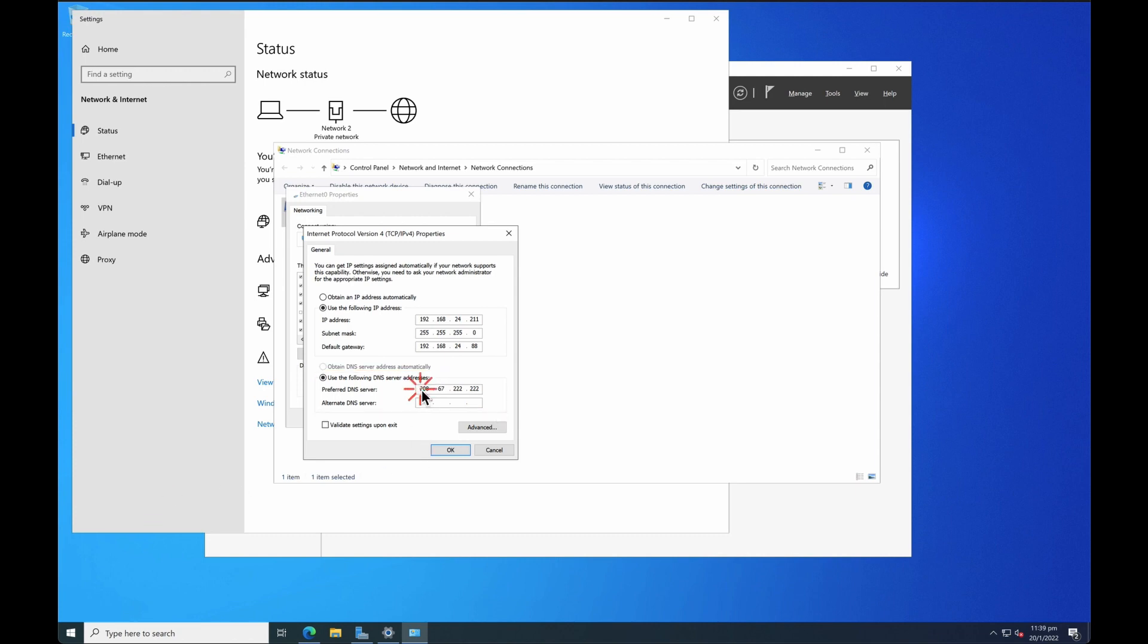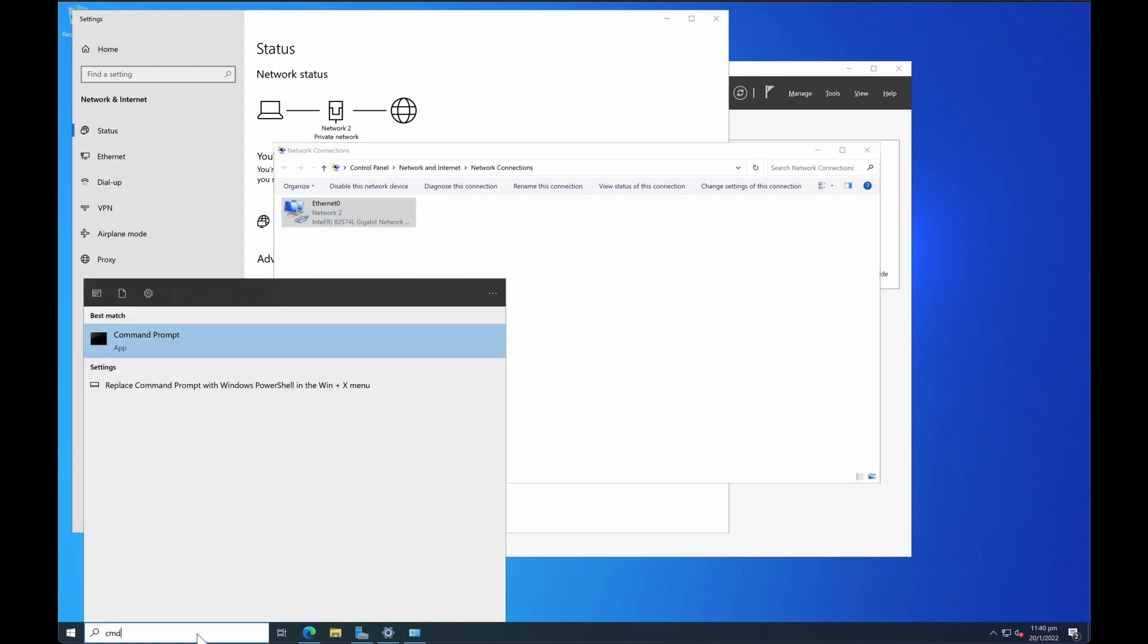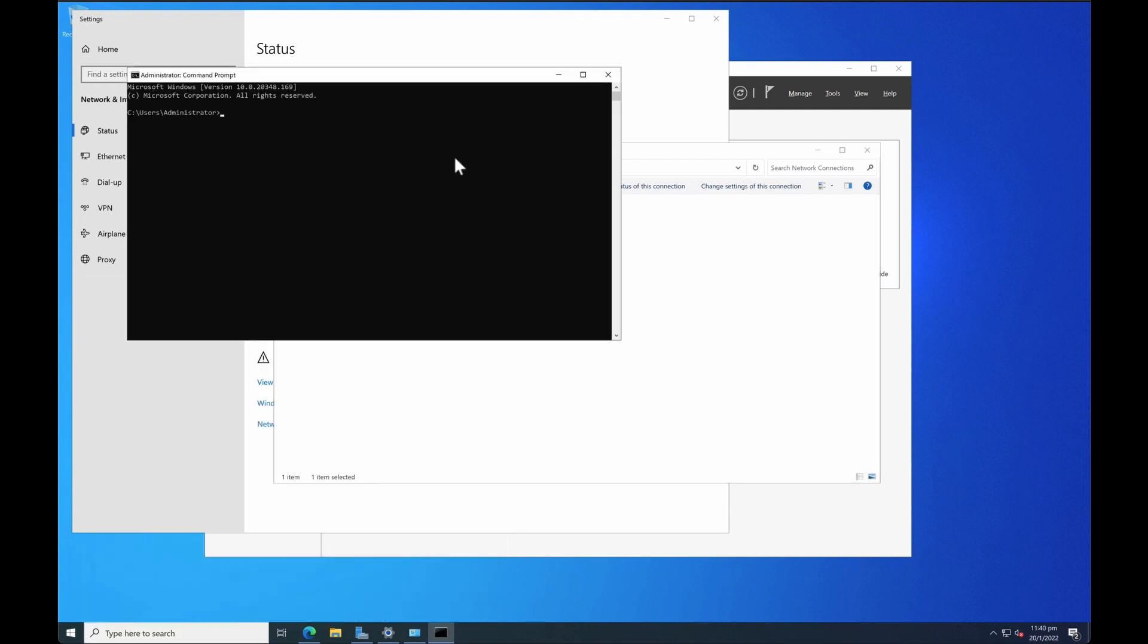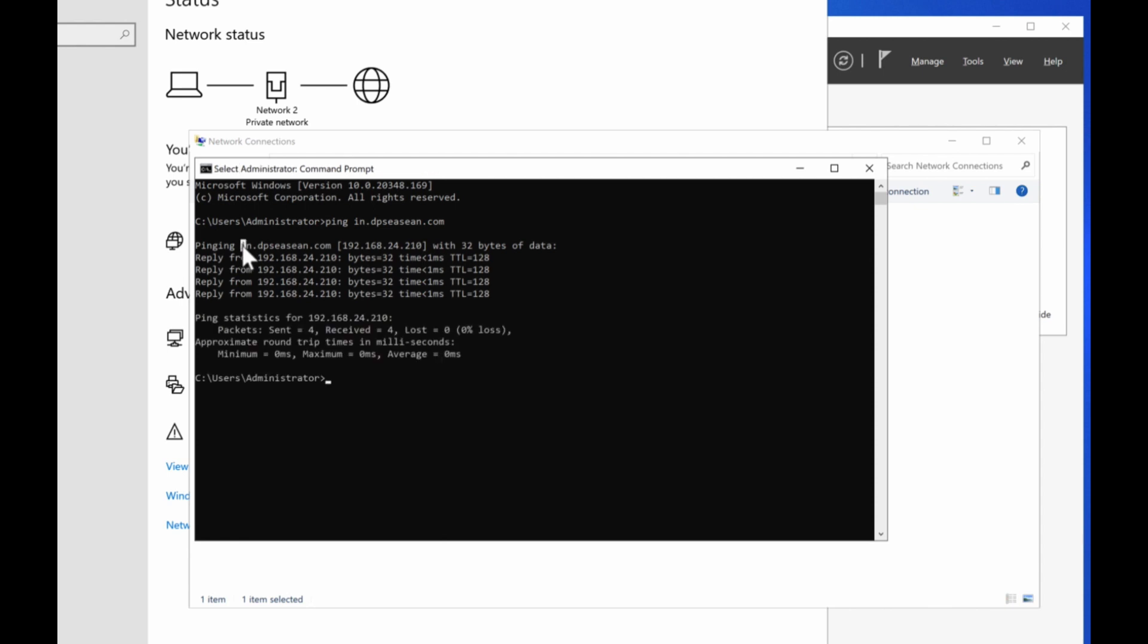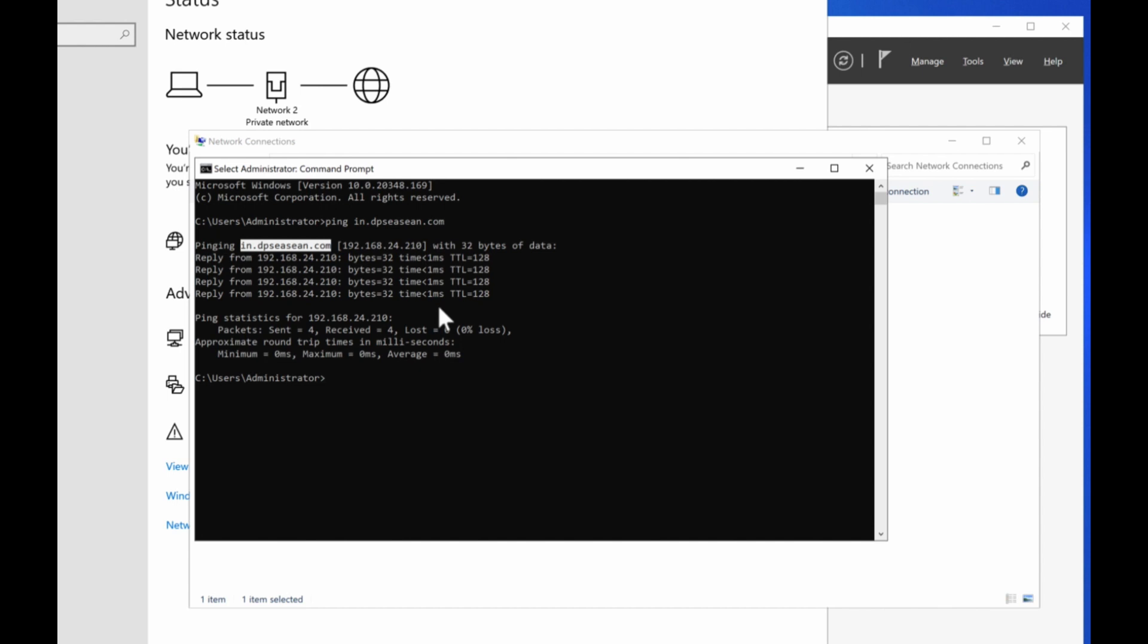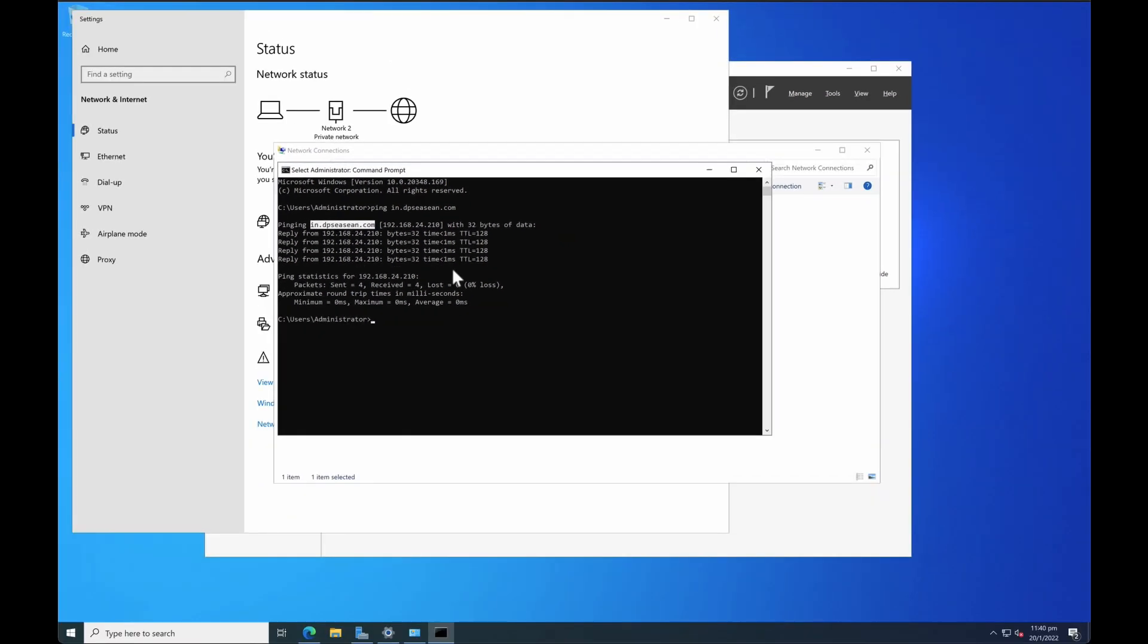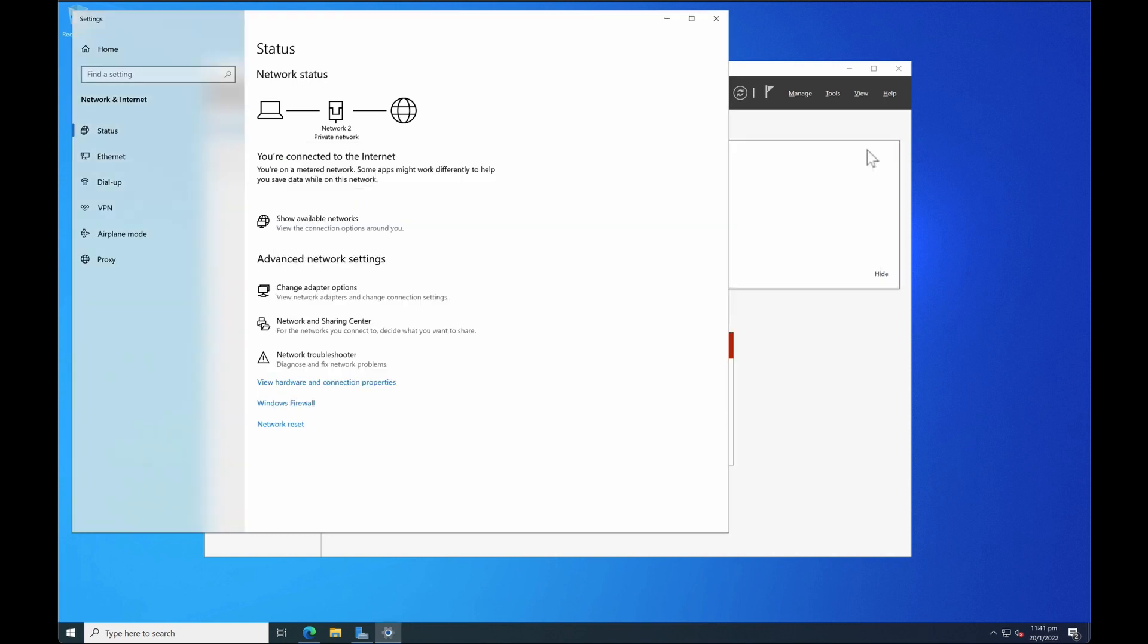So what I'm going to do is to point the DNS to my primary domain controller which is also my DNS server. So it's 192.168.24 and the primary domain controller is .10 for this lab setup. So once you're done with that click on okay and then click on okay. Now to do a quick test what you want to do is to just open up your command prompt and then let's try and ping the domain. The domain that I'm trying to add to is in.dpseasean.com. You can see that when I ping the domain it actually resolves. So once you see that it resolves means that you're good to go to configure the addition of your server into your domain controller. So now let's close this and then close the network settings.